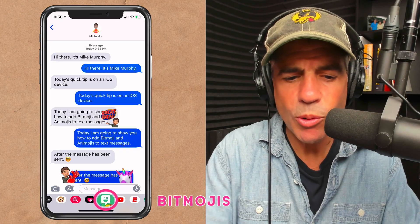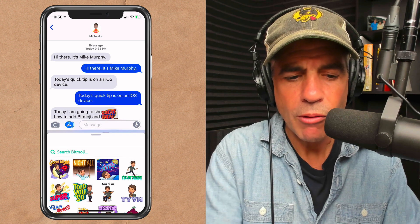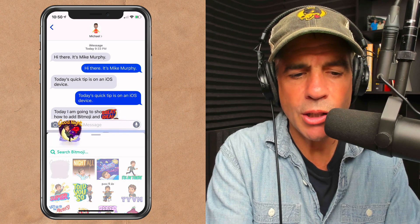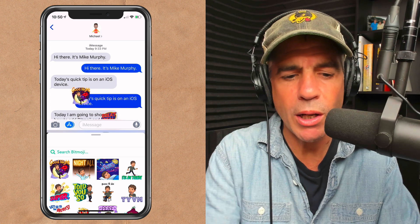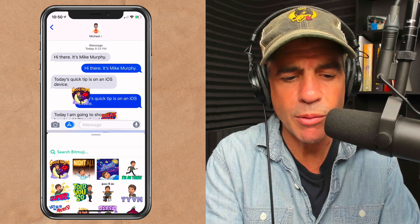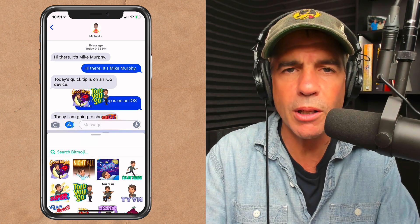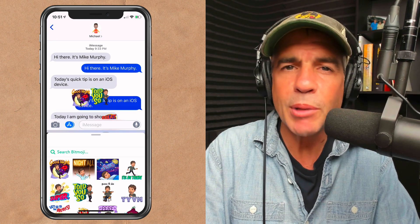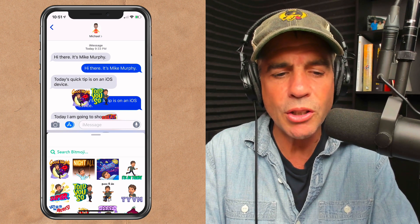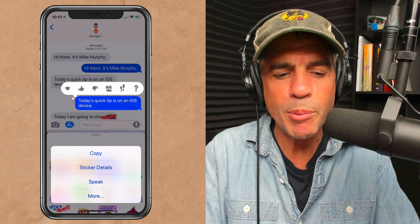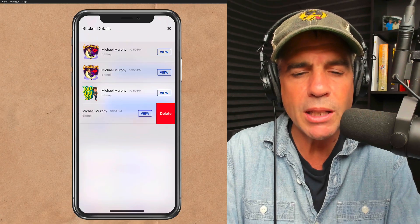Bitmoji works the exact same way. Just tap on the Bitmoji, find one you want, press on it and drag it onto any message, and that person is going to get that right away. You can drag as many as you want on top of each other — just layer them all up there. And the same thing: if you want to delete a Bitmoji, just simply press and hold on it. You'll get a menu pop up at the bottom, press sticker details, swipe and delete.